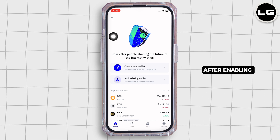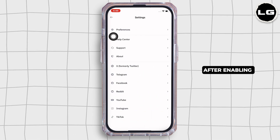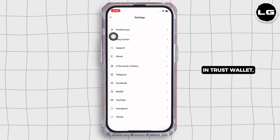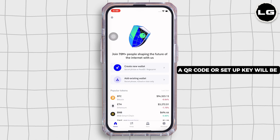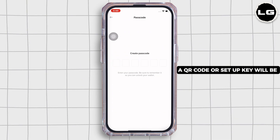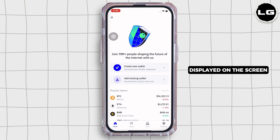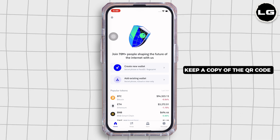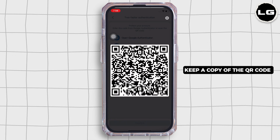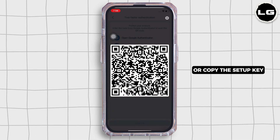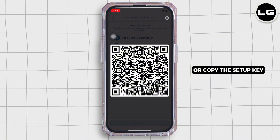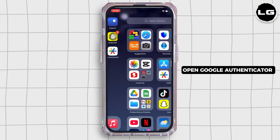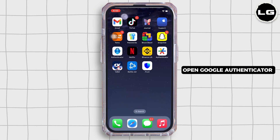Now go ahead and enable 2FA for Trust Wallet. After enabling two-factor authentication in Trust Wallet, a QR code or setup key will be displayed on the screen. Keep a copy of the QR code or copy the setup key.